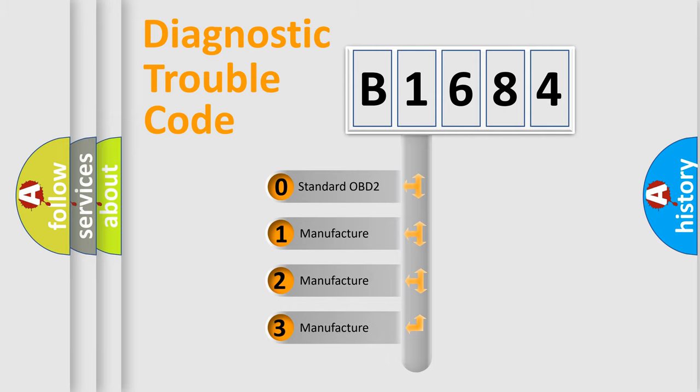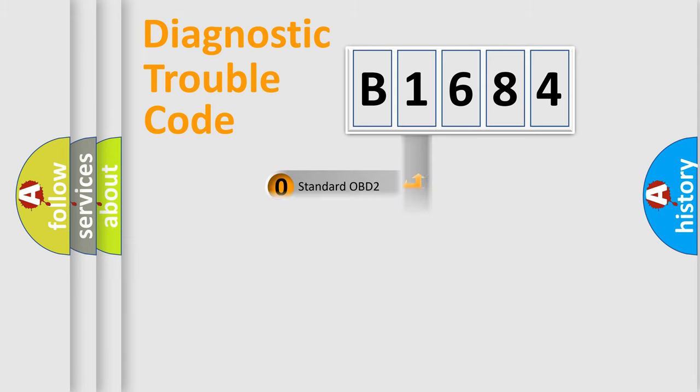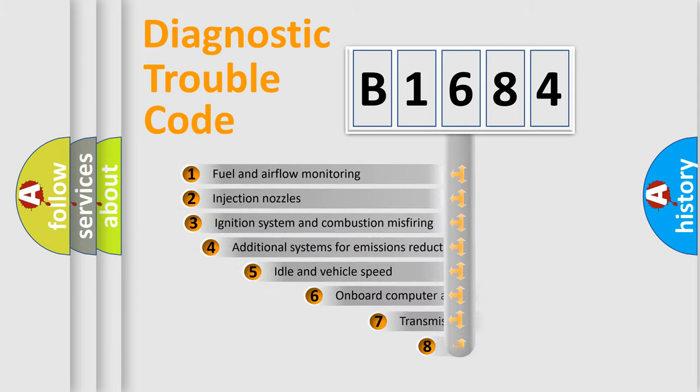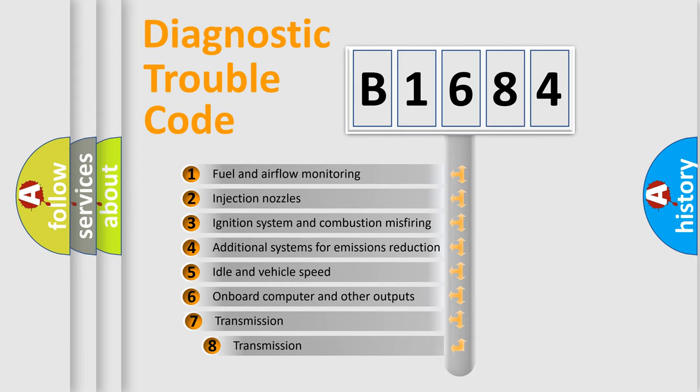If the second character is expressed as zero, it is a standardized error. In the case of numbers 1, 2, or 3, it is a manufacturer-specific error expression.